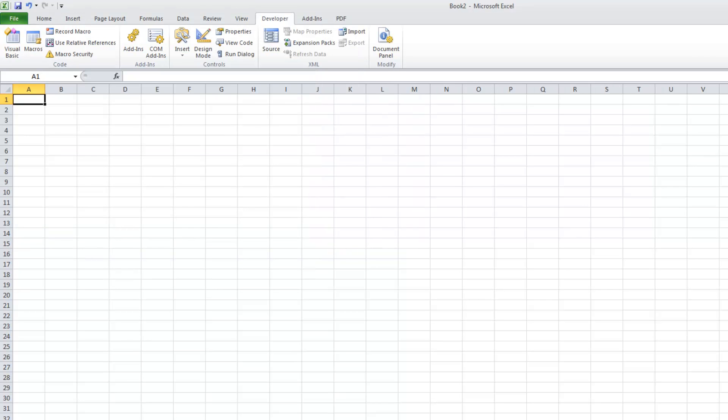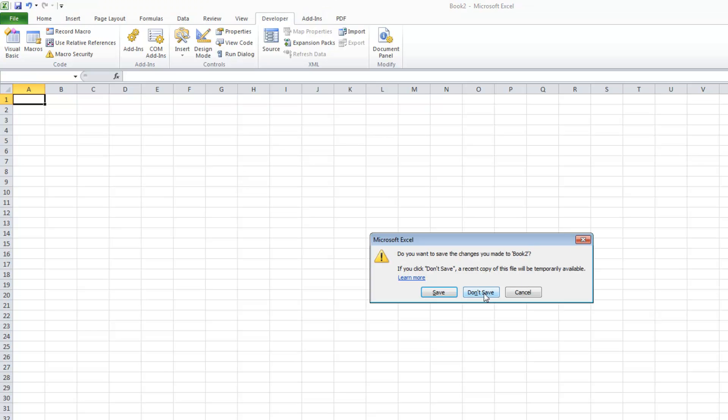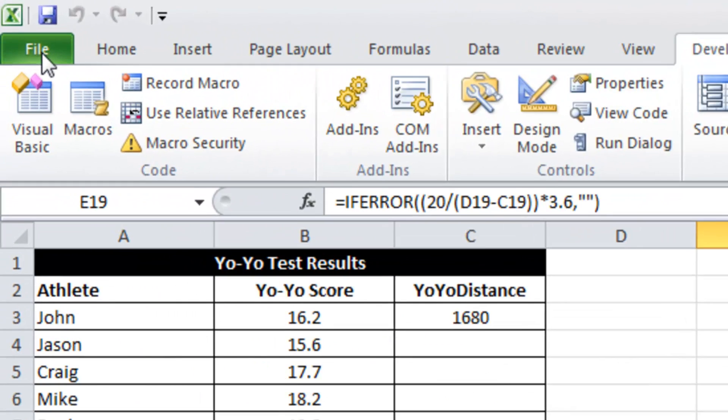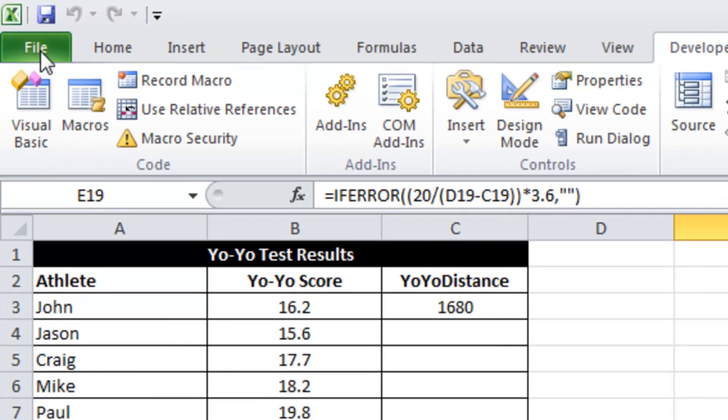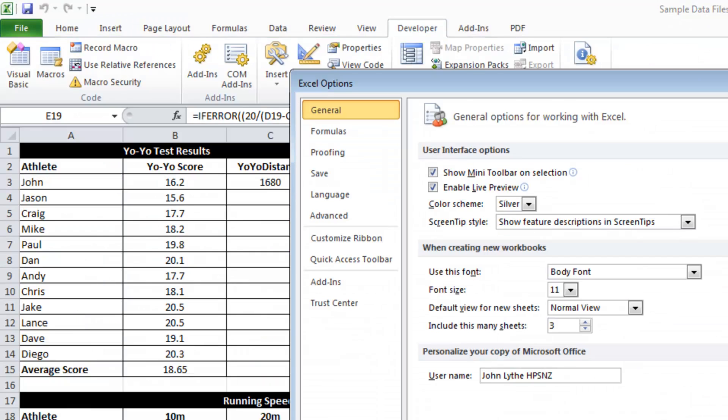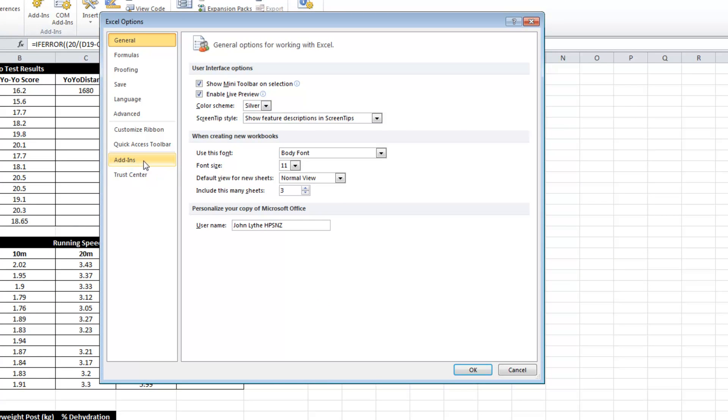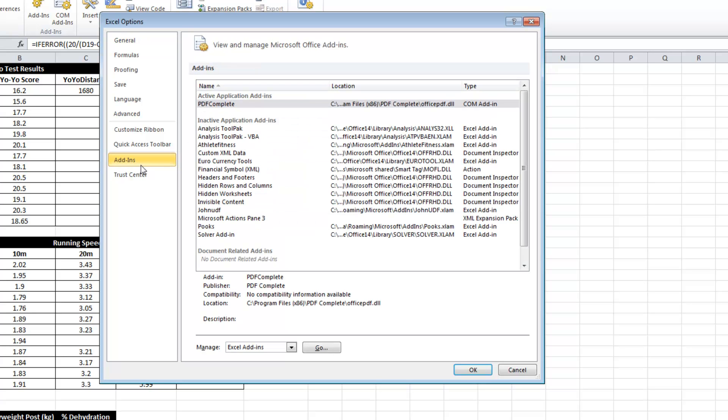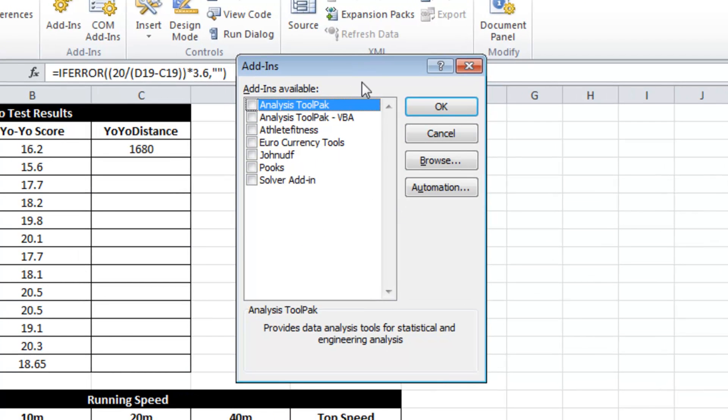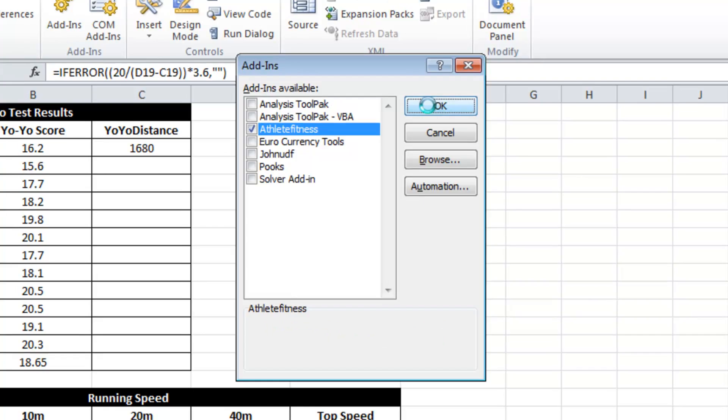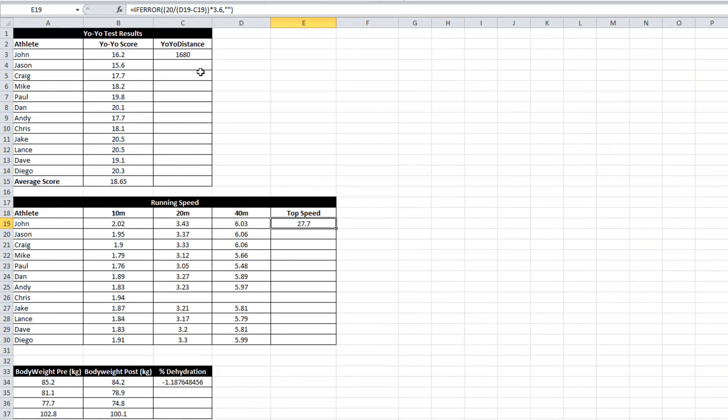I'm going to close that. I don't have to save. I can click don't save. Now I'm back in my sample data files. I can't jump straight in yet and use my functions. I have to do one more thing and in 2010, click on file, Excel options and on the left hand side here, second up from the bottom is a button called add-ins. If I click there, what I have to do one more thing and that is right at the bottom it's got Excel add-ins and go next to it. But if I click on the go button, here's a list of all the available add-ins. The one we just created is called athlete fitness. So if I tick that box and go OK, I can now start using that formula.